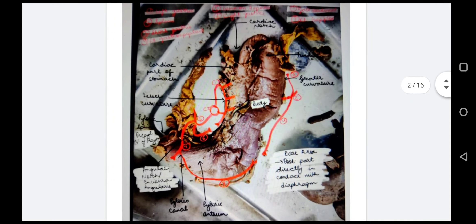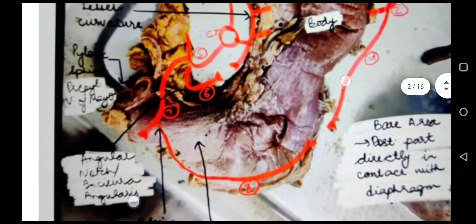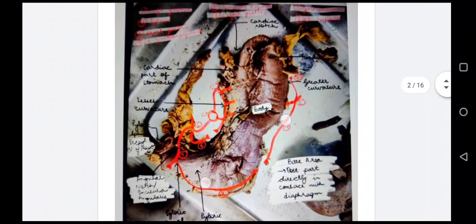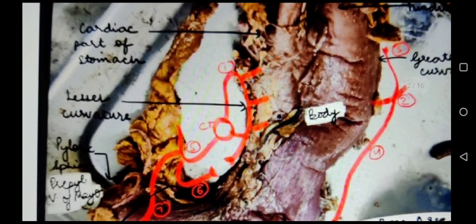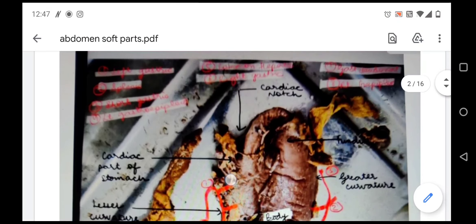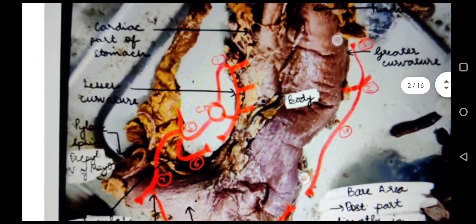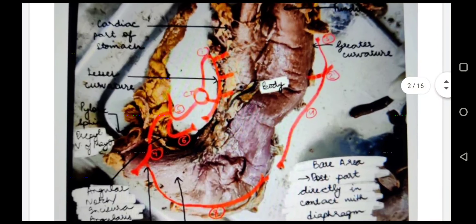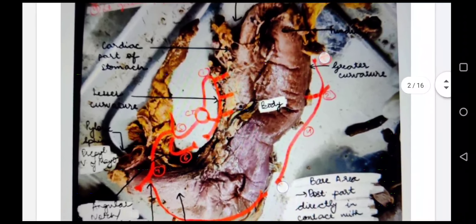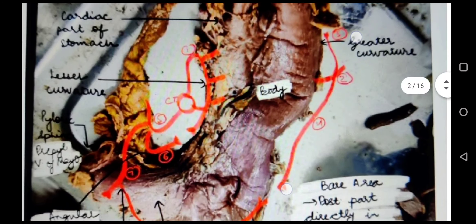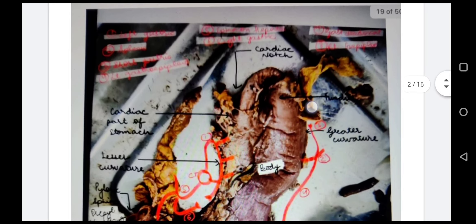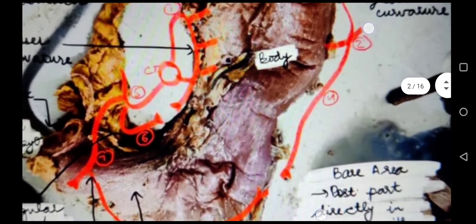The borders are the greater curvature, which lies laterally, and the lesser curvature, which lies medially. The bare area of the stomach is the area directly in contact with the diaphragm. On the pyloric sphincter we see the pre-pyloric vein of Mayo. For the arterial supply of the stomach, we have the celiac trunk. The first branch is the left gastric artery, which supplies the lesser curvature.